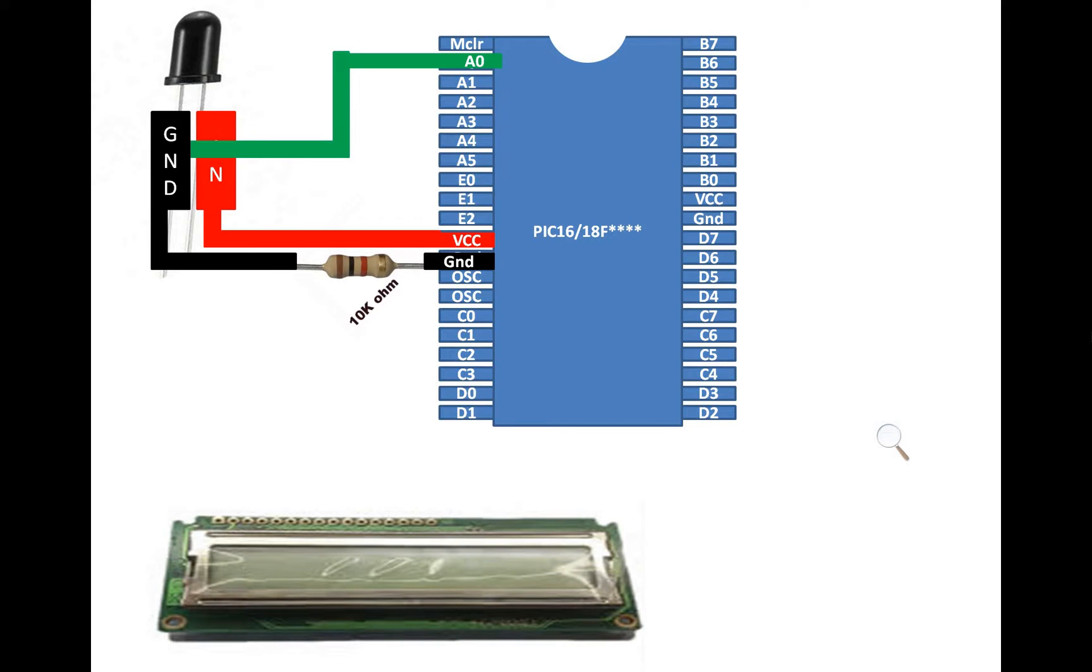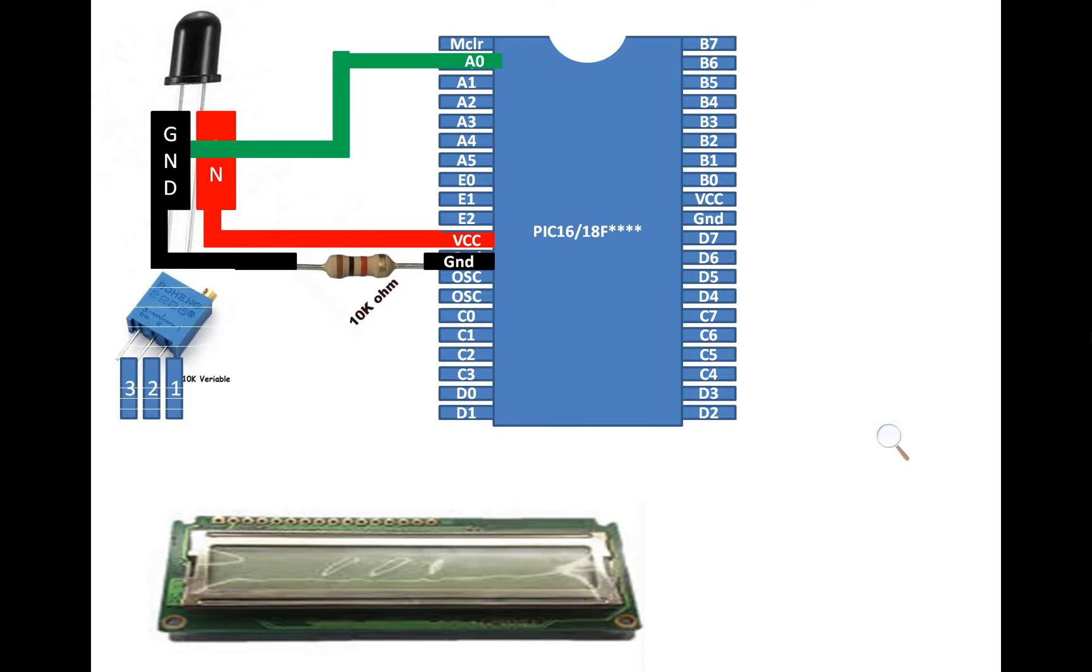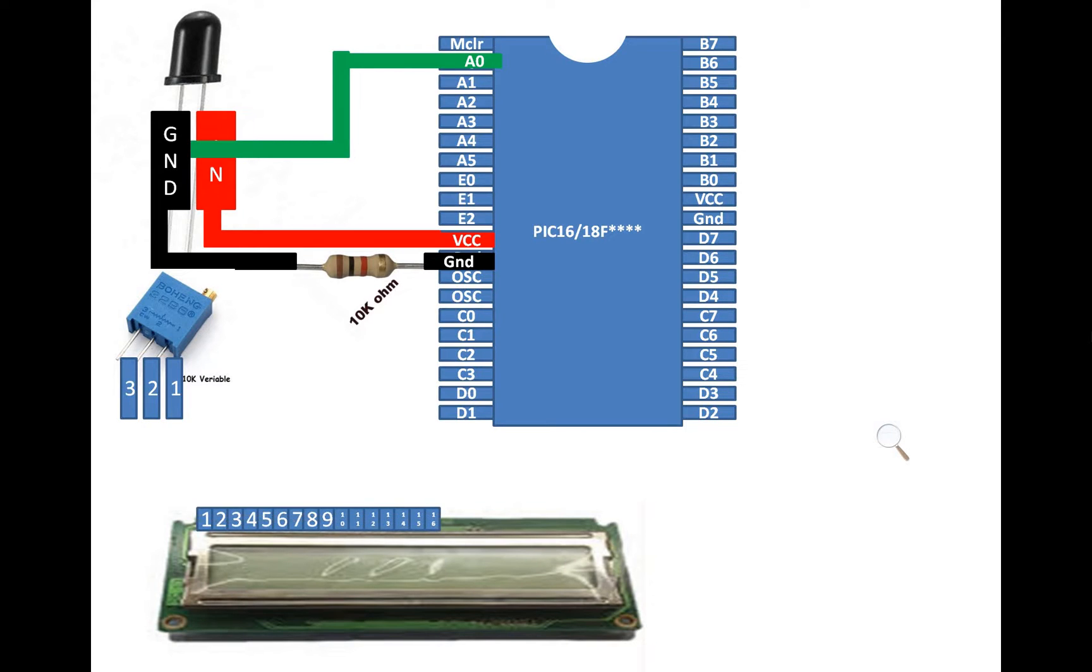Now for the purpose of calibrating the sensor for output and also to display the output, I am going to use this LCD. This is our cheap LCD, 16 into 1 LCD with no backlight. It will need a 10K ohm variable resistor for the purpose of adjusting the contrast. This LCD has 16 pins, 1 to 16 from left to right if you hold it like this. Let's do the connections.